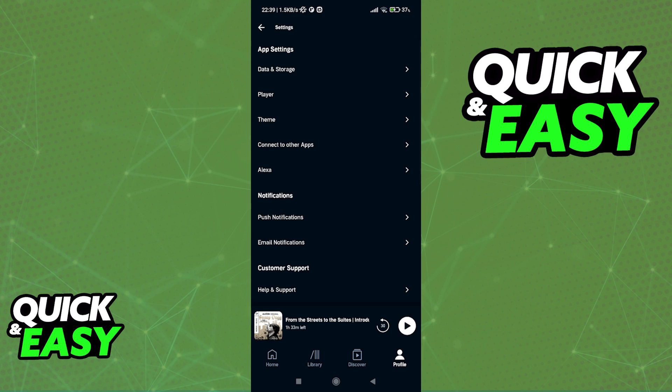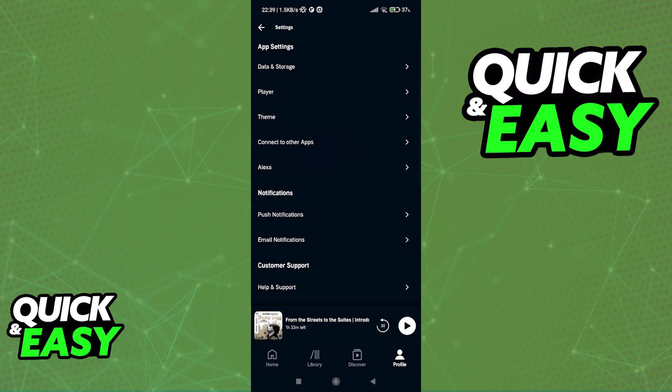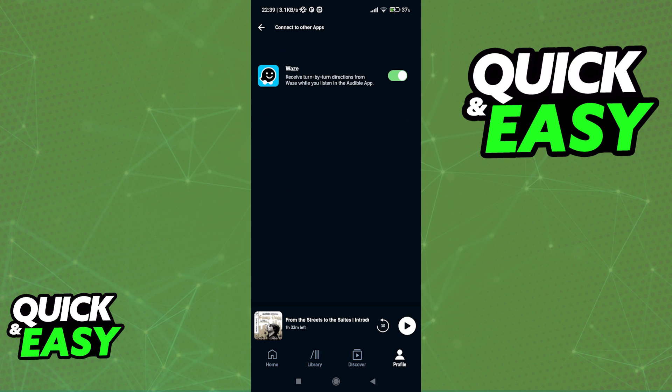While we do have the connect to other apps settings over here at the top, you will notice that the only option available, at least for me, is Waze.